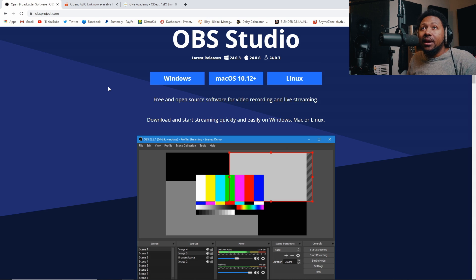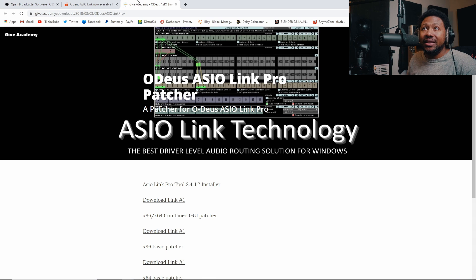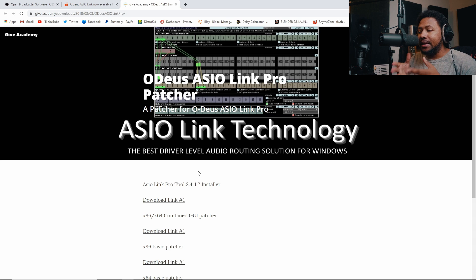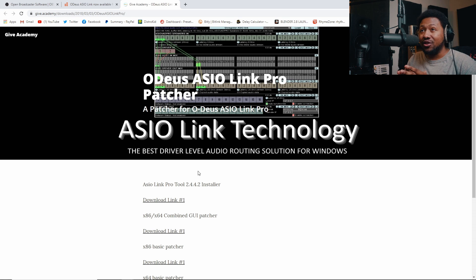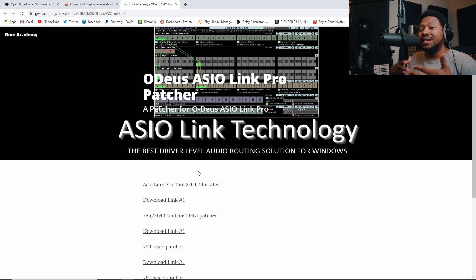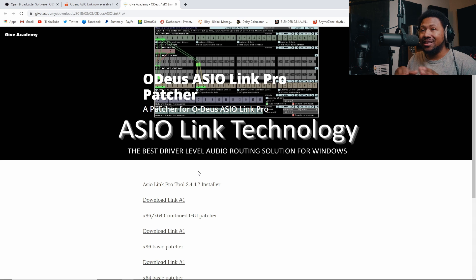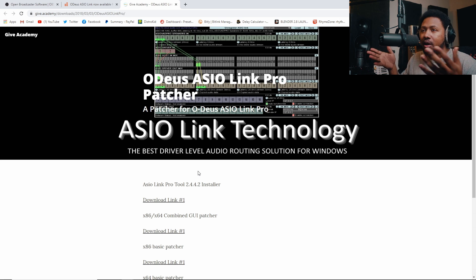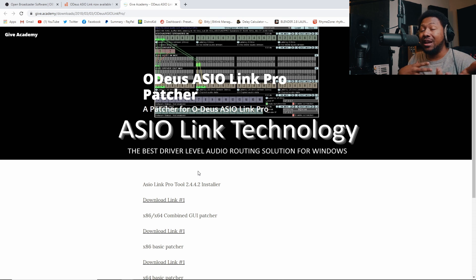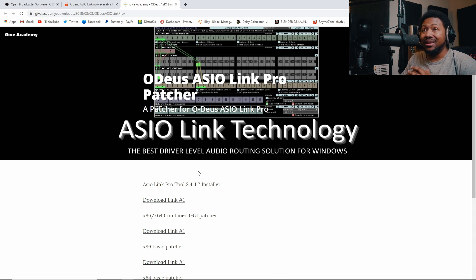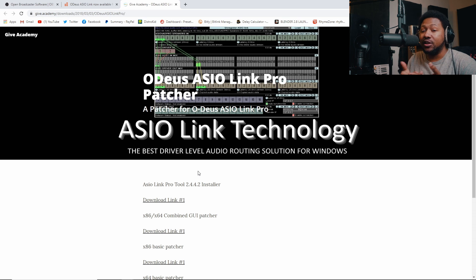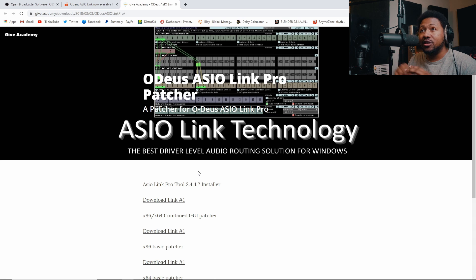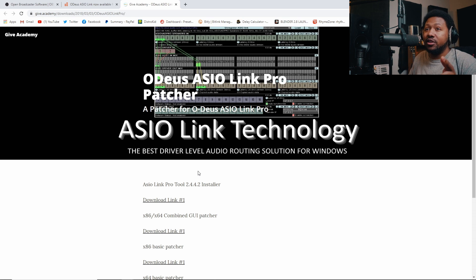They got Windows, Mac, and Linux, but like I said, this will only work on Windows so it is what it is. But hey, at least you can use it on Mac and Linux if you need to. Now the next piece of software that you need is called ASIO Link. Unfortunately, the guy who made ASIO Link passed away a couple years ago, but his nephew released the patcher for it to make it completely free. I don't think they're going to do any more updates to it. It's stuck at version 2.4.